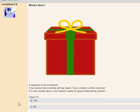What's this? It appears to be a present. The somewhat invisible gift tag reads, may contain a fluffy surprise. It is also quite heavy and doesn't seem to appreciate being shaken.